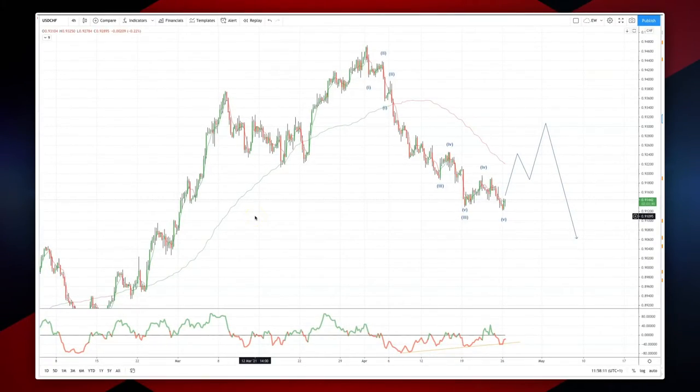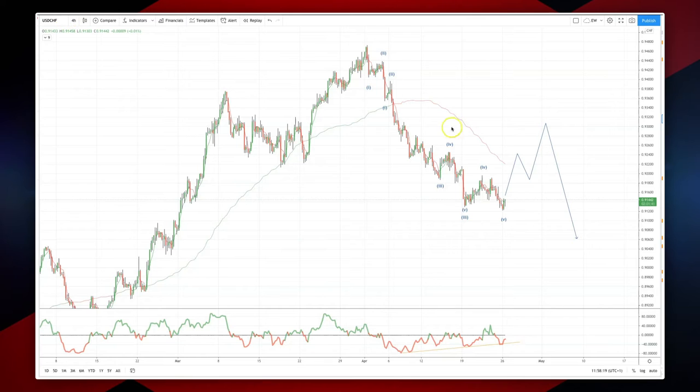Welcome traders to another intraday wave analysis session with me Patrick Munley. I want to draw your attention to the dollar index on the four-hour timeframe.